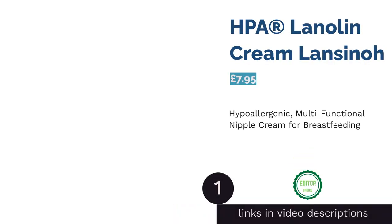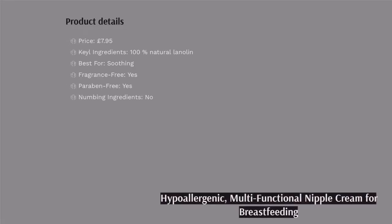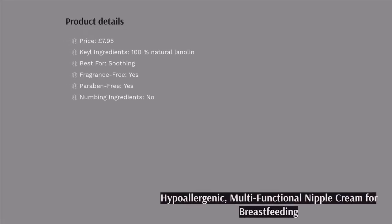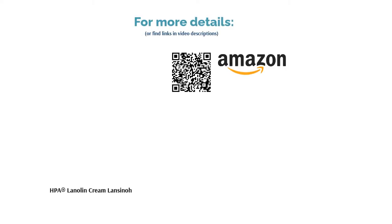The first product on our list is HPA Registered Lanolin Cream Lansinoh. Lansinoh Lanolin Nipple Cream has remained a household name and the favorite of mums across the UK for good reason. It is the only lanolin cream to be awarded the British Allergy Foundation seal of approval. This cream is 100% hypoallergenic and 100% natural with no added water, resulting in high-quality pure lanolin. It is virtually odorless and tasteless too, as all impurities have been removed, making it safe to be ingested by baby.